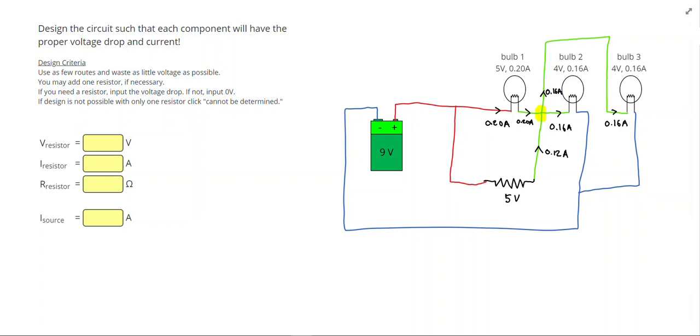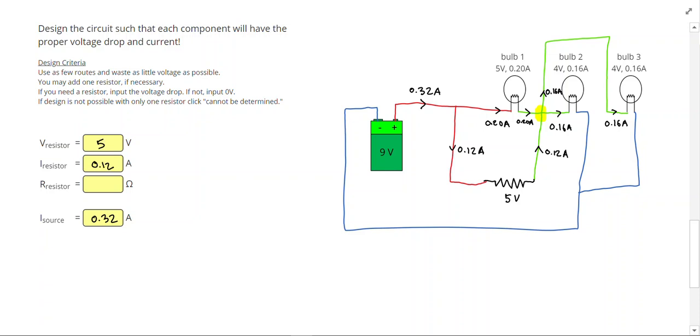So I needed a total of 0.32 amps to come out of the battery, and 0.12 went through the resistor. So let's fill those out. The voltage for the resistor was 5 volts, and the resistor itself, we do V divided by I, so 5 divided by 0.12 gives me 41.7 ohms.